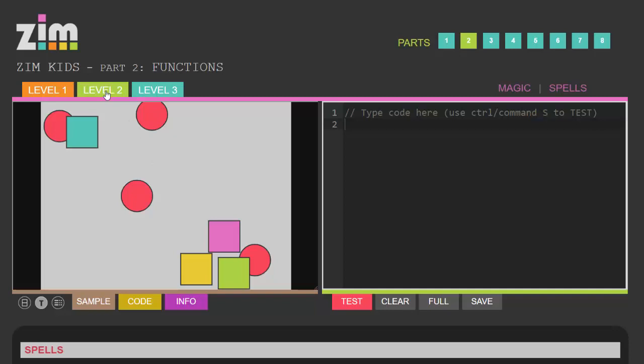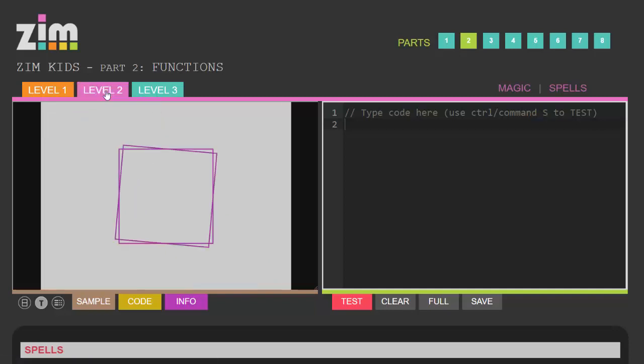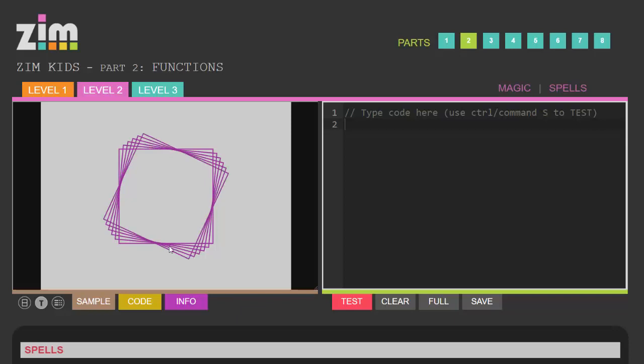In level two we have a function that we're calling every second and the function draws a square by the looks of it and rotates it a small amount every time it's called to create this rather pretty pattern.